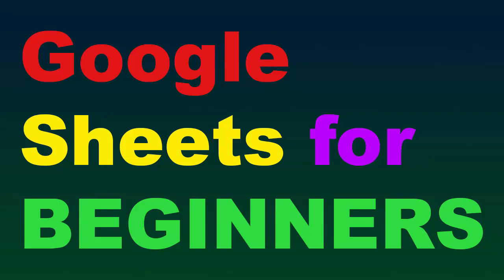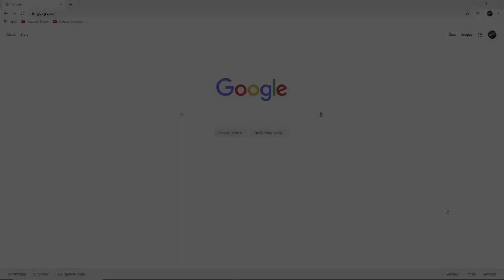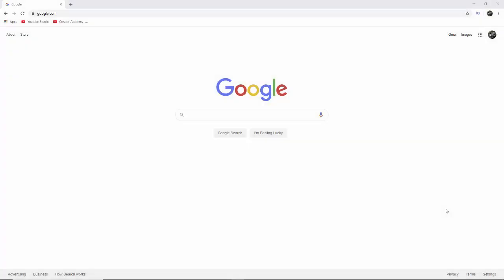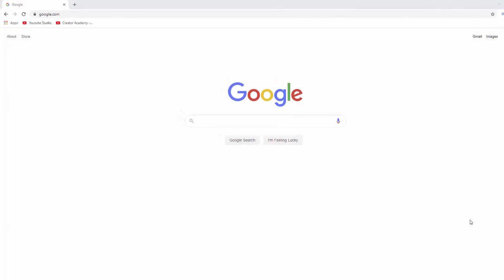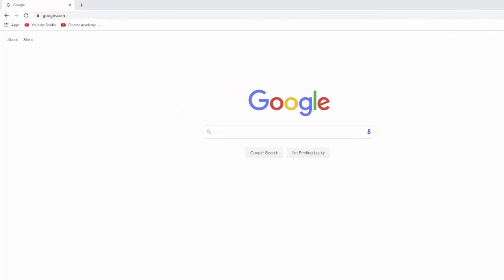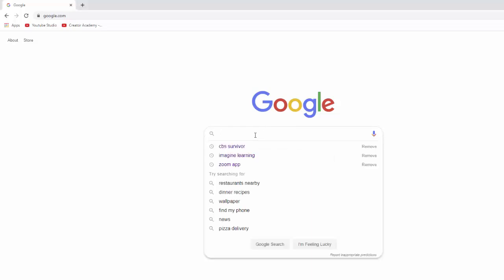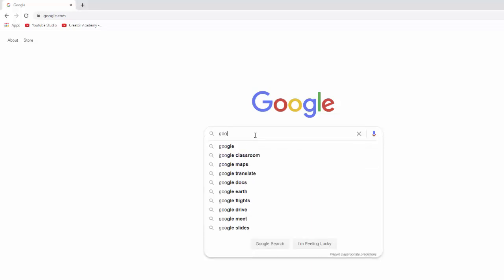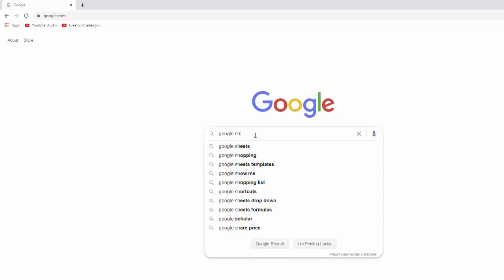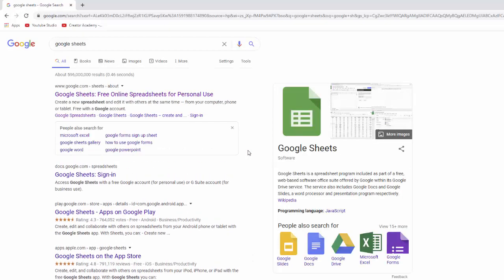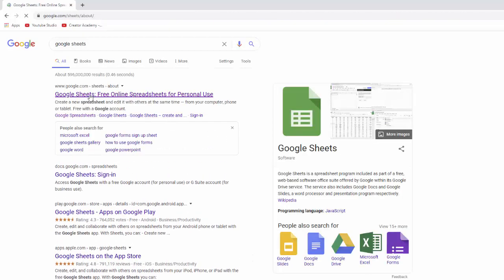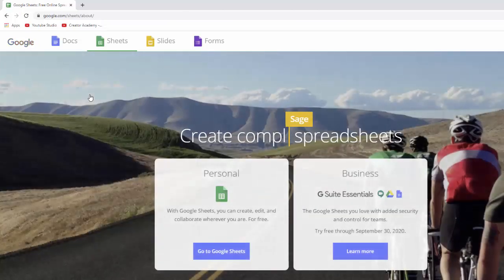So in order to get to Google Sheets, the first thing you need to do is create a Google account. And if you already have a Gmail address, which many of us do, then you already have a Google account and you can just sign in to that. If not, you need to go to Google and you need to create an account. And then you just go to Sheets by, the easiest way is just type in Google Sheets.